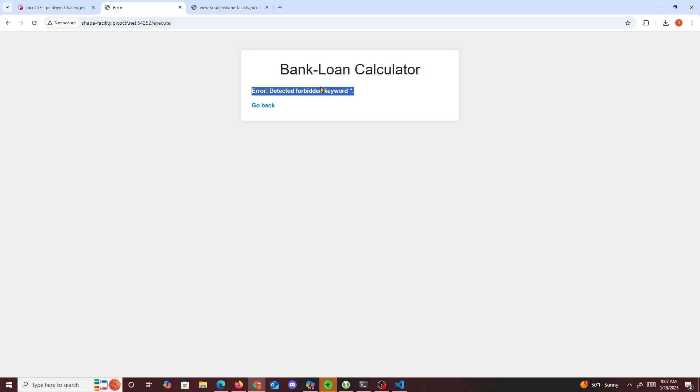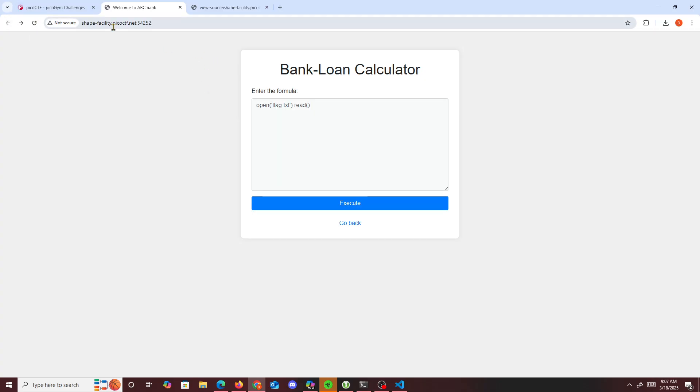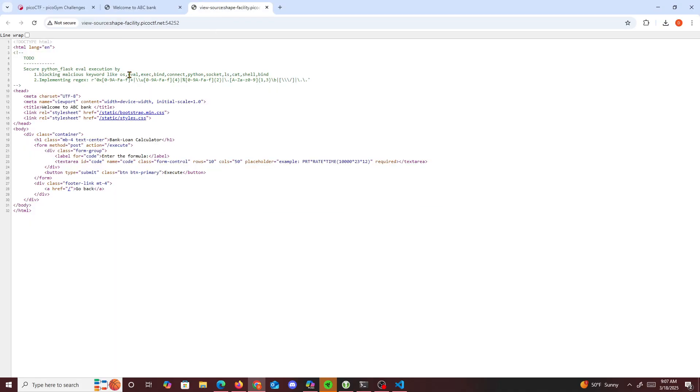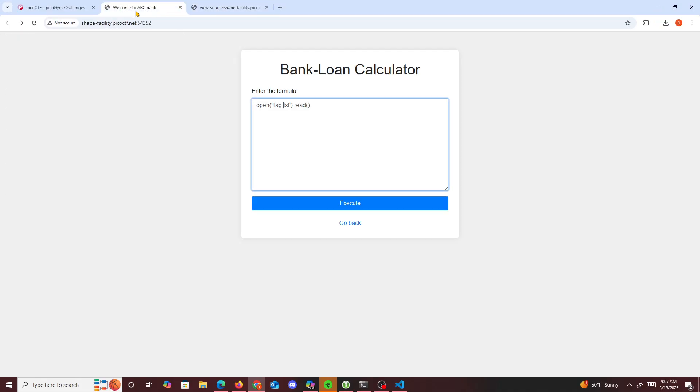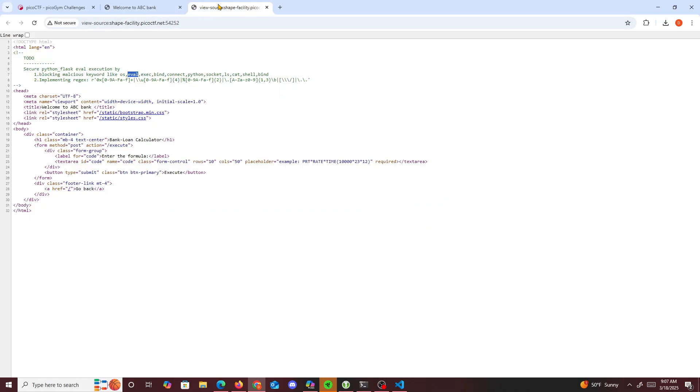So now if we go back, we want to be able to find a way to bypass this detection. I'm guessing what was the keyword right here: eval, open, connect.